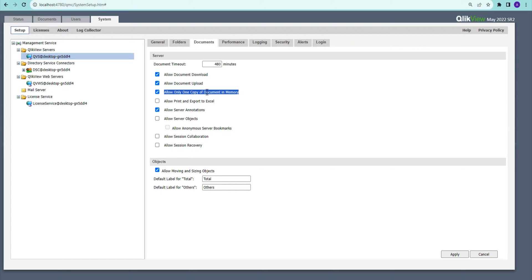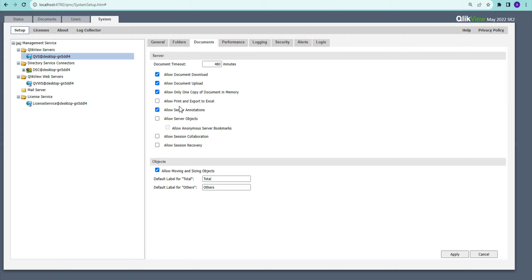If that option is not checked, you will keep working on your original application and there will be multiple copies on the server until you close your session. Then we have the option to allow printing and exporting to Excel — this is a global setting for documents. In addition, you need to have the document-level setting enabled as well in order to export or print data.